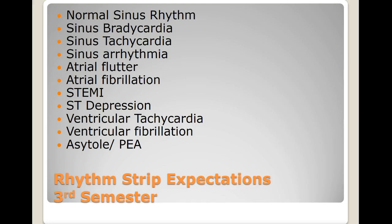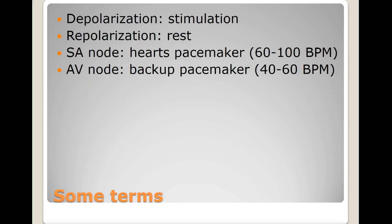Some terms I want you to get familiar with: depolarization, or the stimulation of the different chambers of the heart and heart muscle — this represents contraction of those structures. Repolarization is the resting of those cardiac structures, which essentially allows for a refilling of blood. The SA node, or sinoatrial node, is the ideal principal pacemaker of the heart and it fires at a rate of 60 to 100 beats per minute.